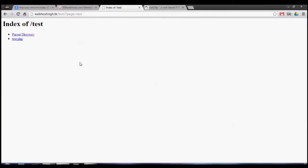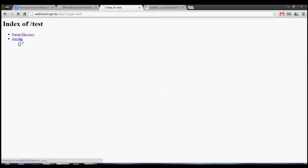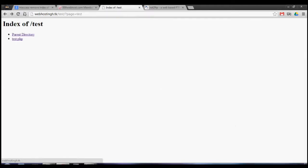What this will do is tell the server to ignore showing listings of what's in the directory, so the parent directory will go away, and this test file here. If we refresh the page, it is now gone.